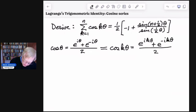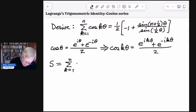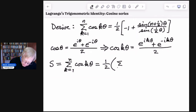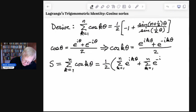Now we're going to sum both sides of this equation. Let me give myself a handle here — S for the sum. So we're going to call this sum as k goes from 1 to n of cosine k theta. Summing both sides, I'm going to pull the 1 half out and distribute the sum, so we get 1 half times the sum as k goes from 1 to n of e to the i k theta, plus the sum as k goes from 1 to n of e to the negative i k theta.